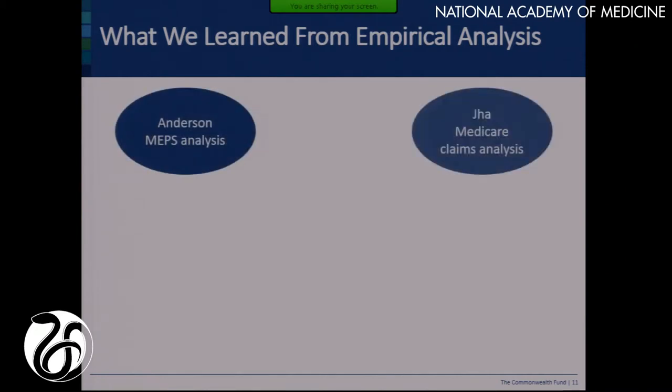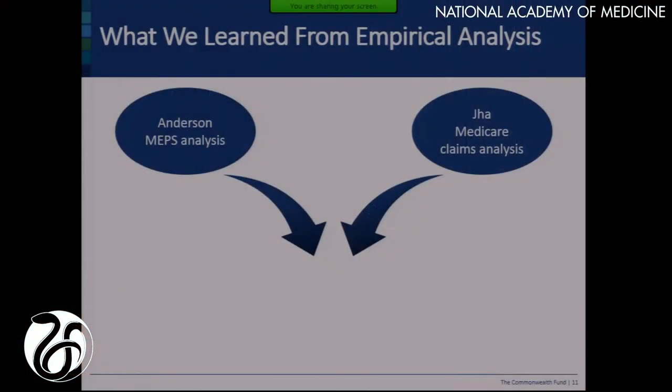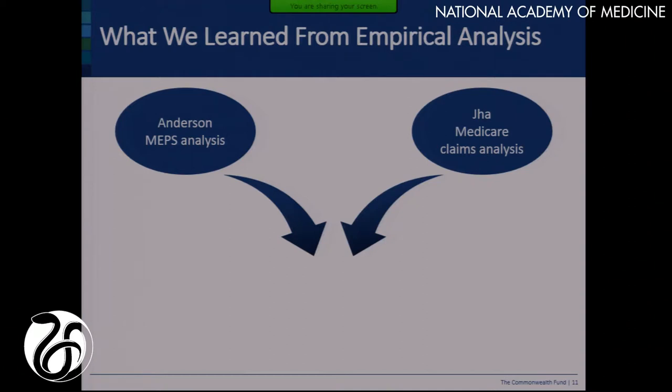I want to remind you that Ashish and Jerry were analyzing very different data — one was Medicare claims, one was patient survey data from MEPS — and they were answering very different research questions. Jerry was looking at how to characterize the issues and challenges facing high-need, high-cost patients. Ashish was trying to empirically derive segments from Medicare claims data, because we know segmentation is so important. Their work does not contradict one another — it's more nested and phrased in slightly different ways.